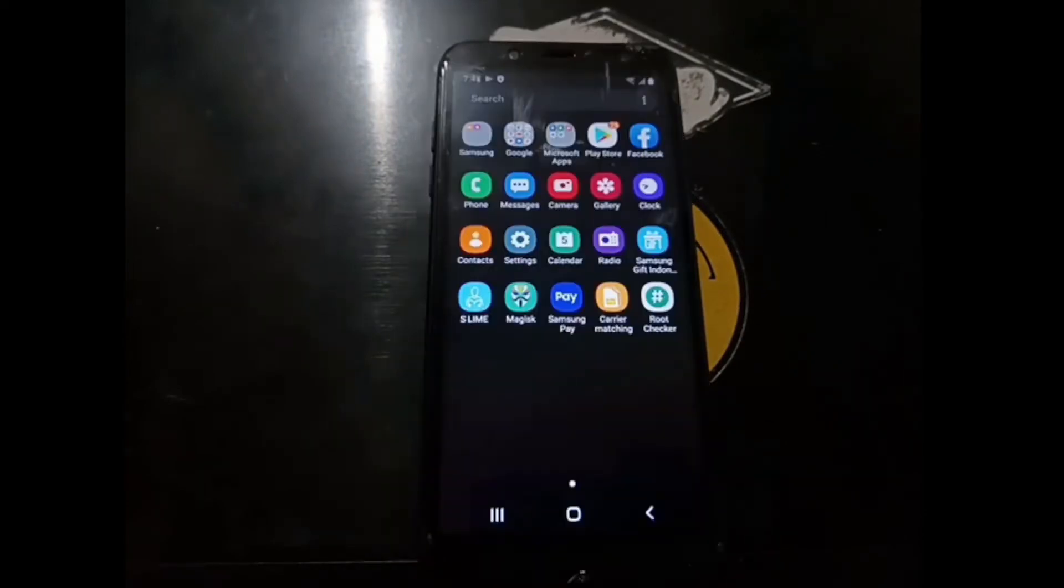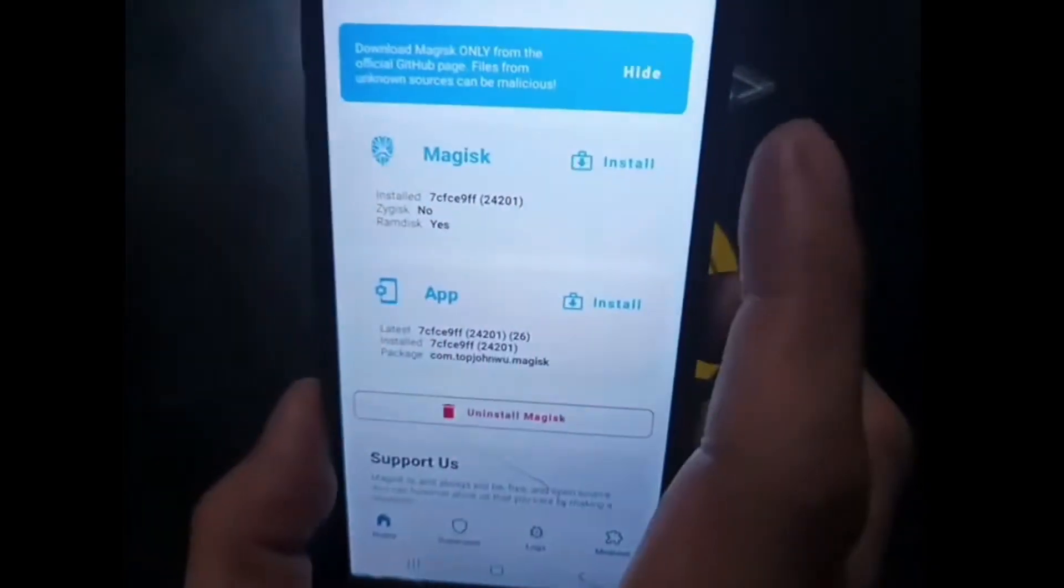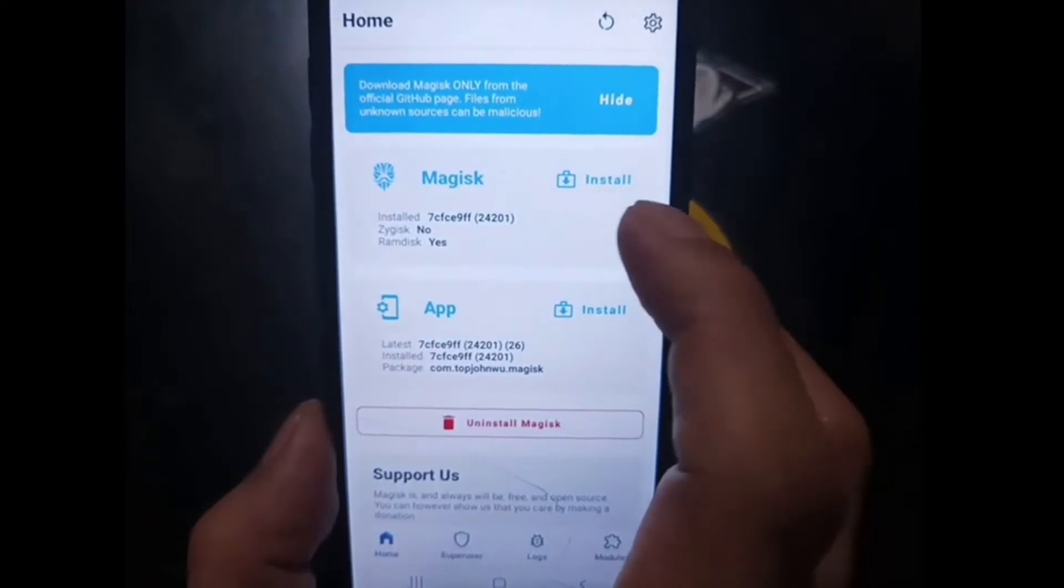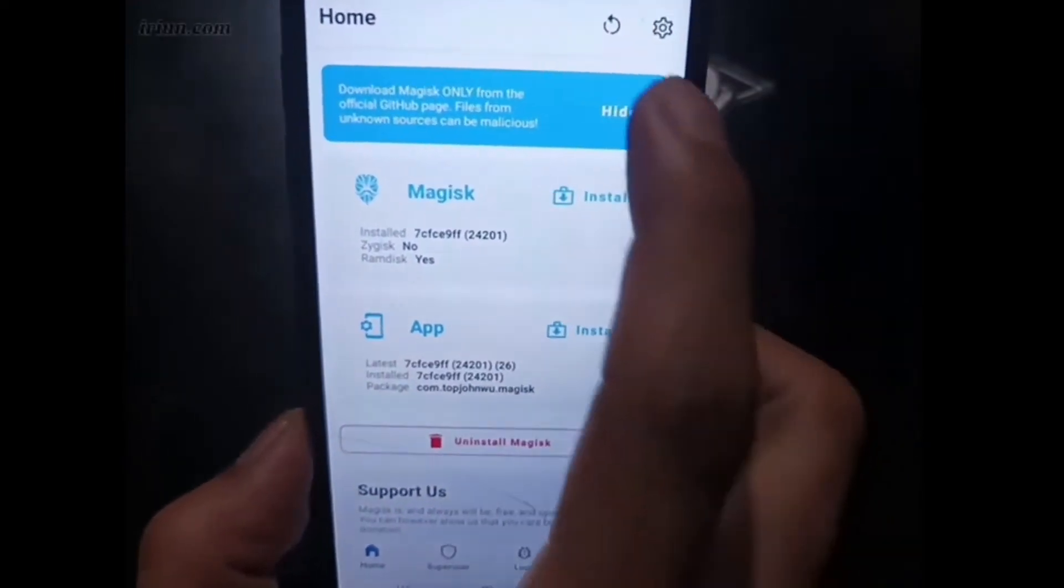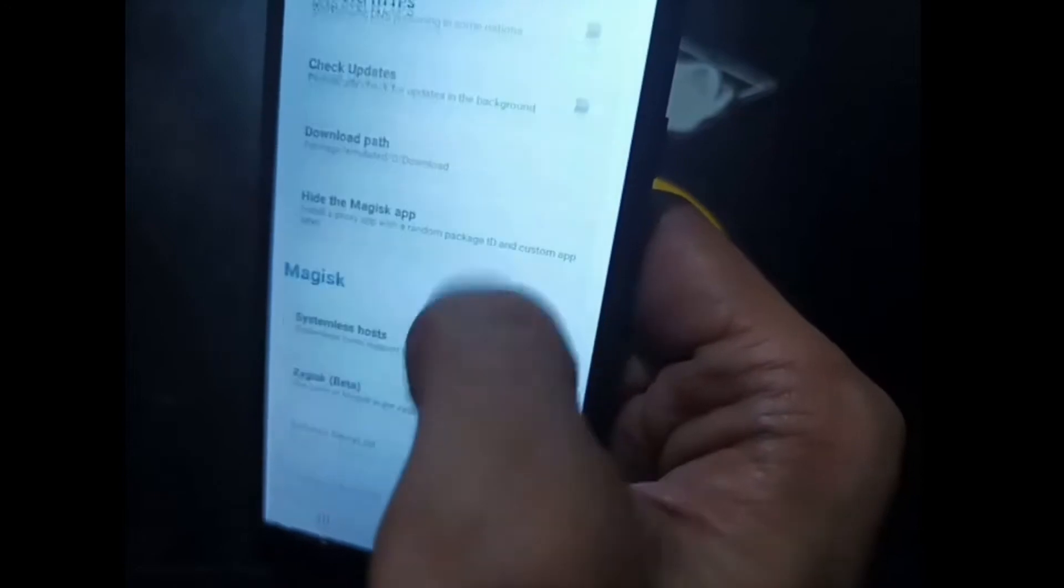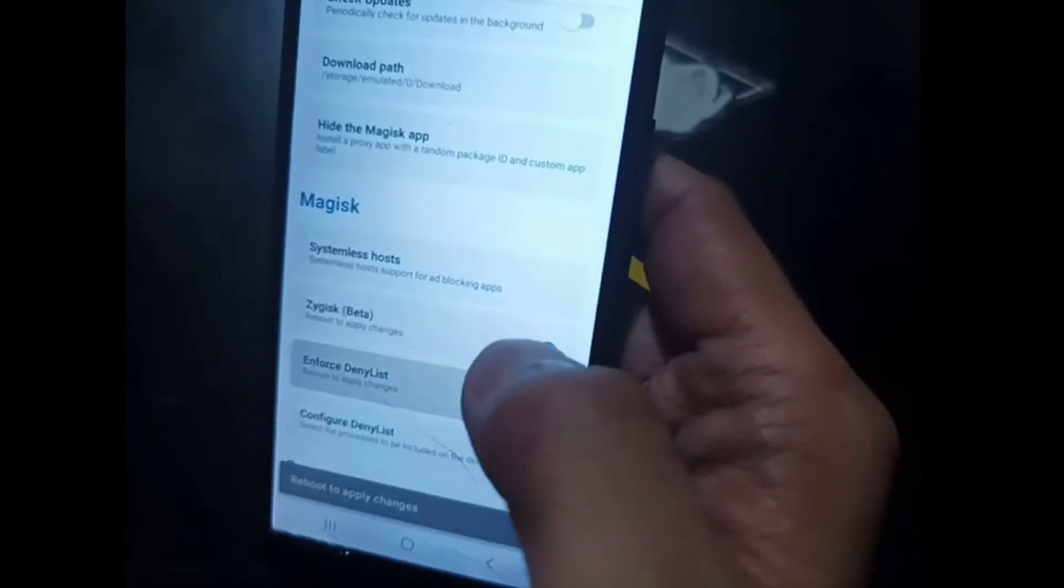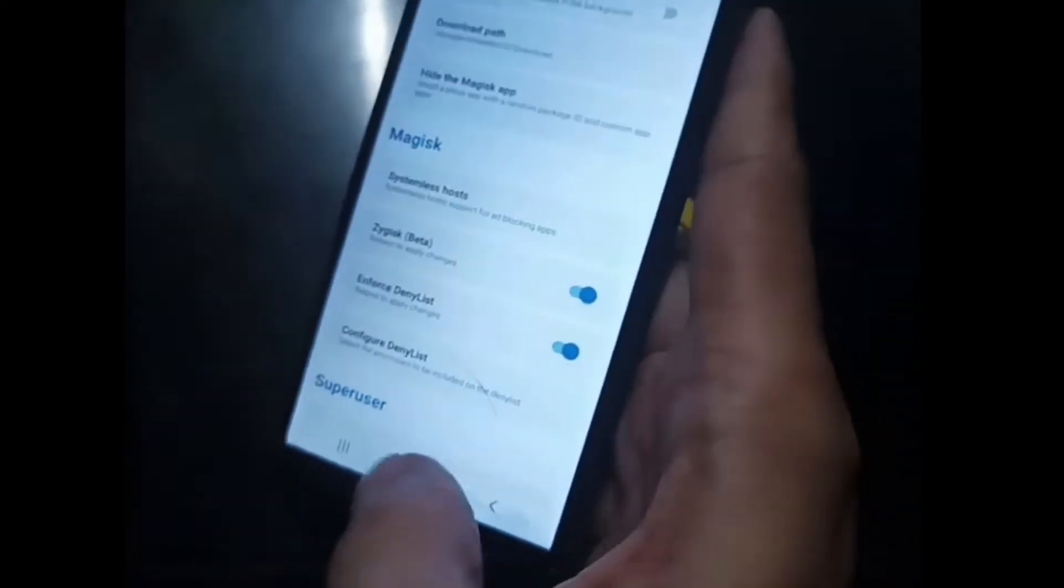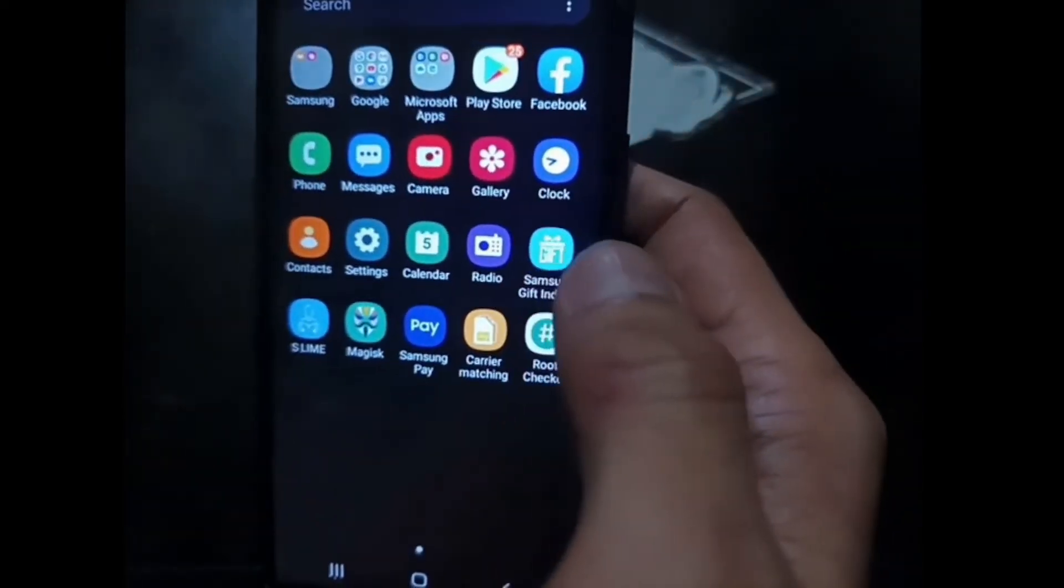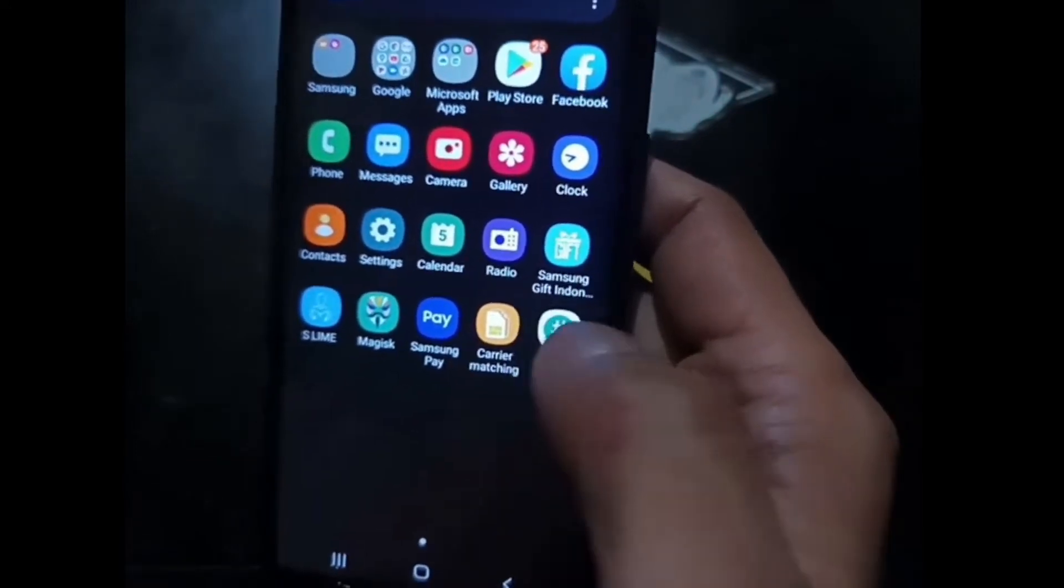Let's open the Magisk. You can see right here, Magisk has been installed. So after this you can configure your Magisk. Here, the settings - make sure you enable Zygisk and enforce denylist. I will not cover this one. You can check in my other video in the description box. Now let's open the root checker just for fun.